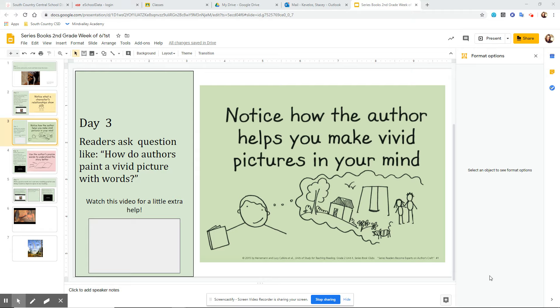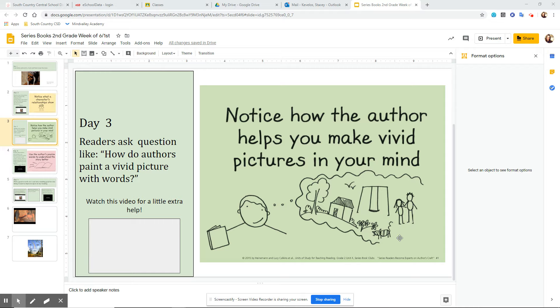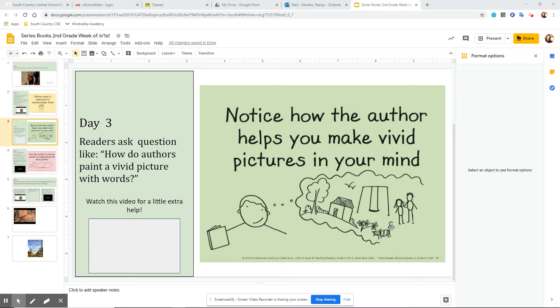What does that mean exactly? Well, let's look at our anchor chart over here. Right here we have you, the reader, and here's your imagination. A good author uses words that help you so that when you're reading in your mind, you can picture exactly what they're talking about.